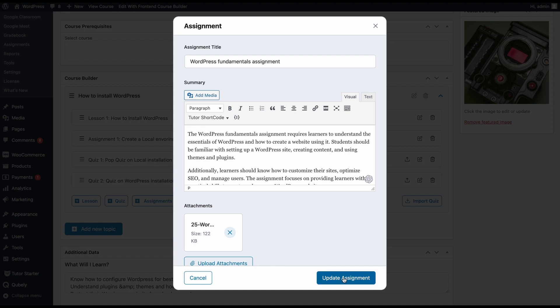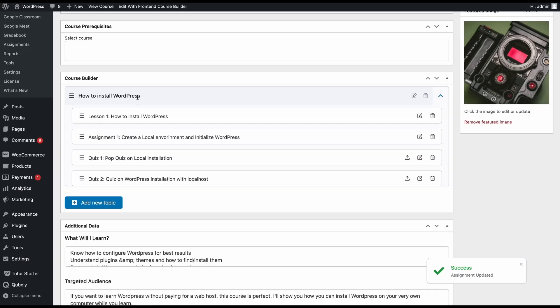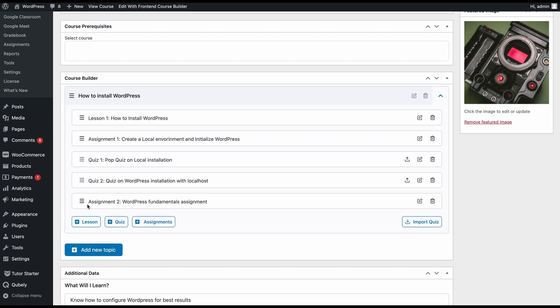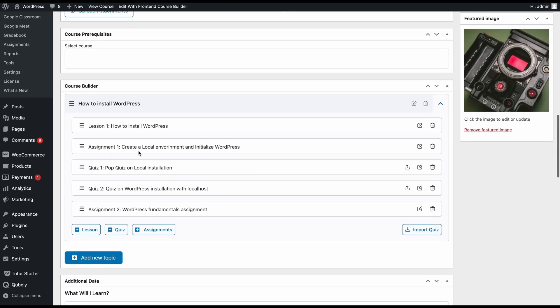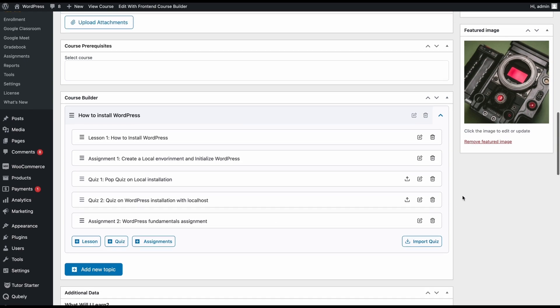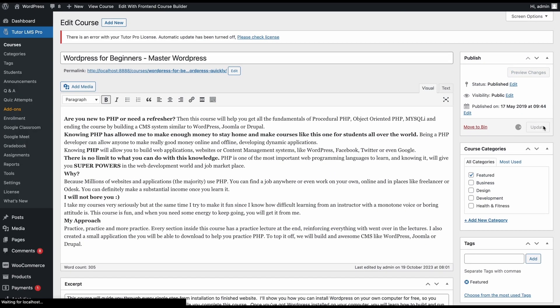So now we'll go ahead and click update assignment. And on the course builder, we can see that our assignment is added to this topic on the course. So to make sure that this assignment has been added to the course properly, go ahead and click update and update this course.